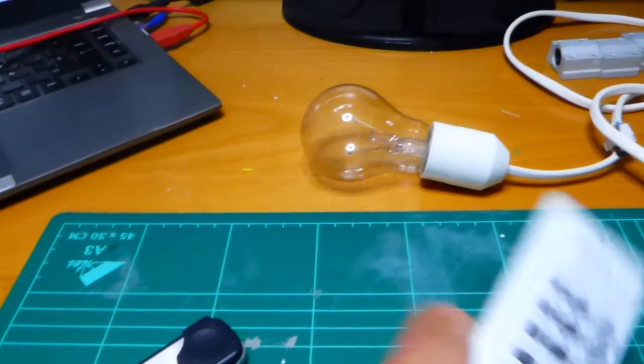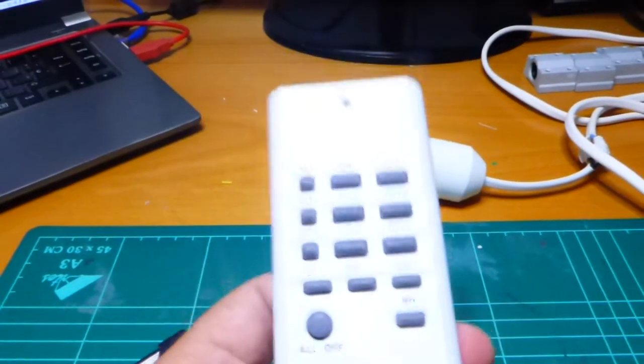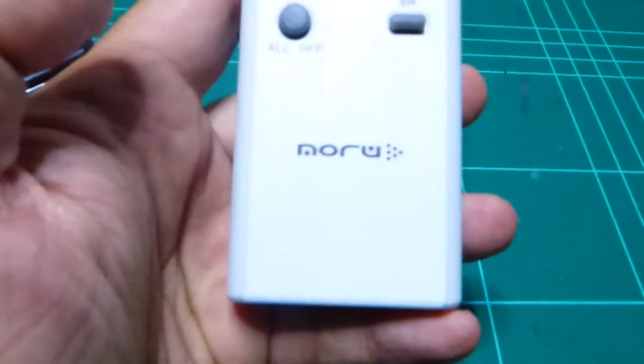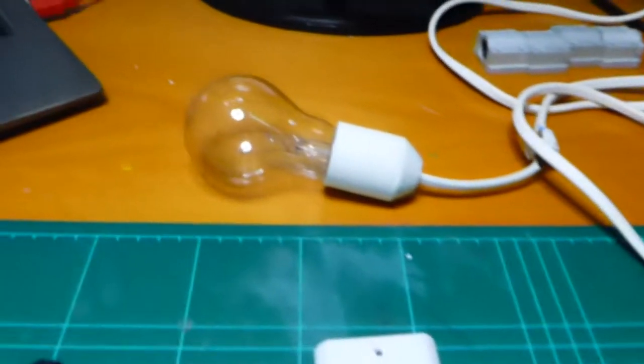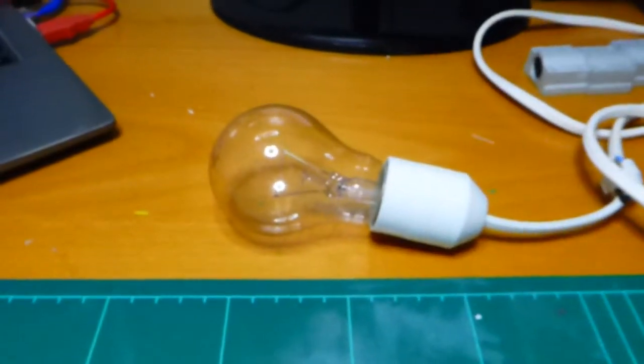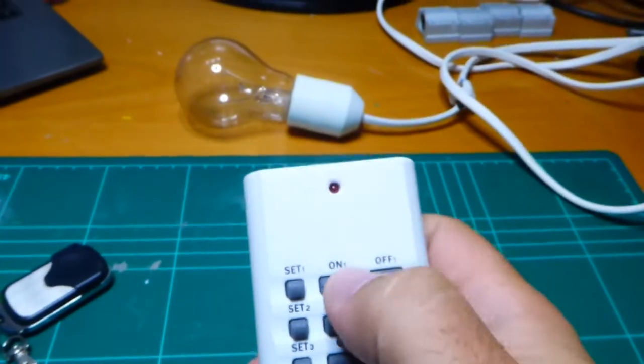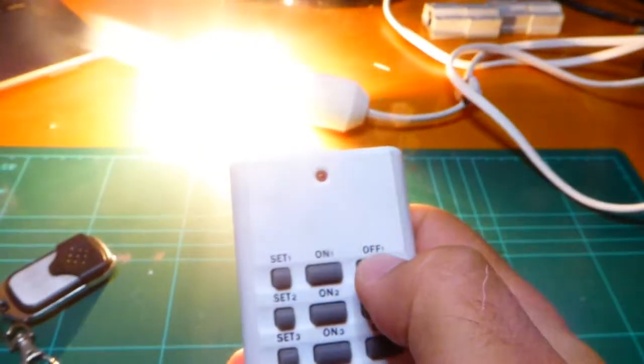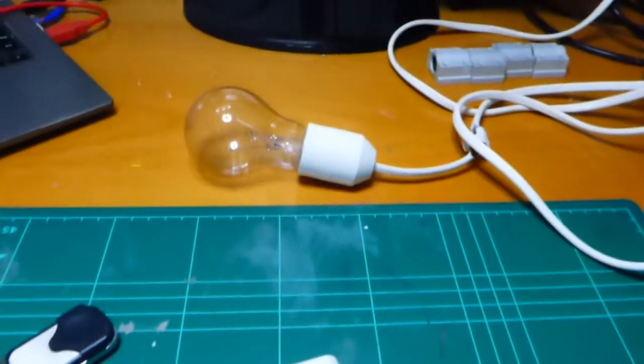Or almost any other RF switch, like the one I have here. This one is branded Noru and it's connected to this light bulb here. So I can switch it on and off. Easy.